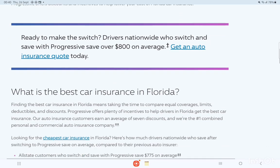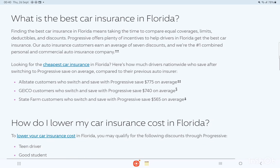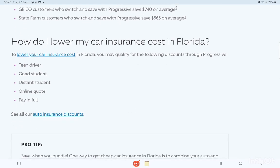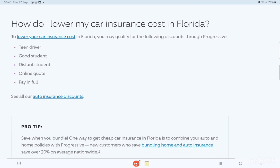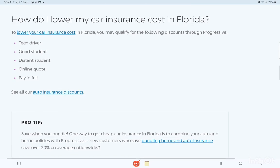That is the main example of Florida — other information is the same. Additional questions include: how much is car insurance in Florida, what is the best car insurance in Florida, and how do I lower my car insurance cost in Florida? You can quickly review this information on our screen and take a screenshot from our list.